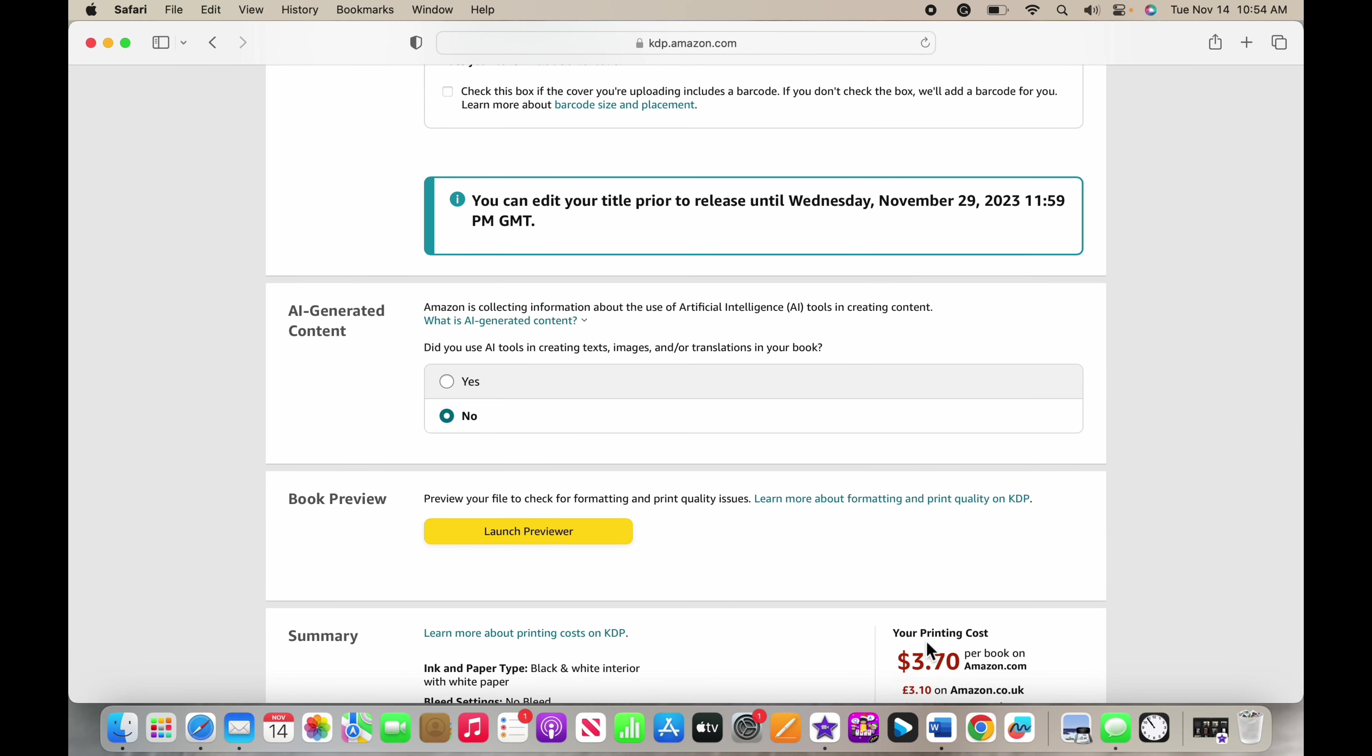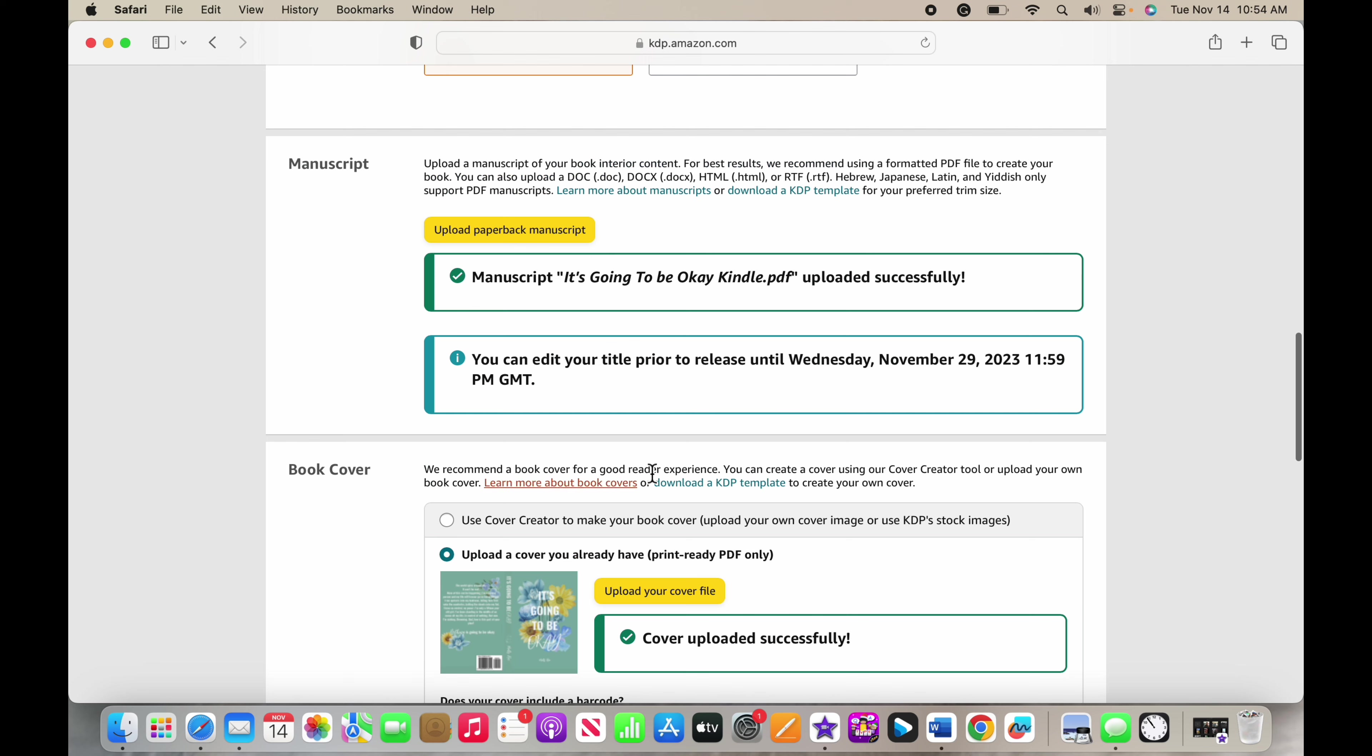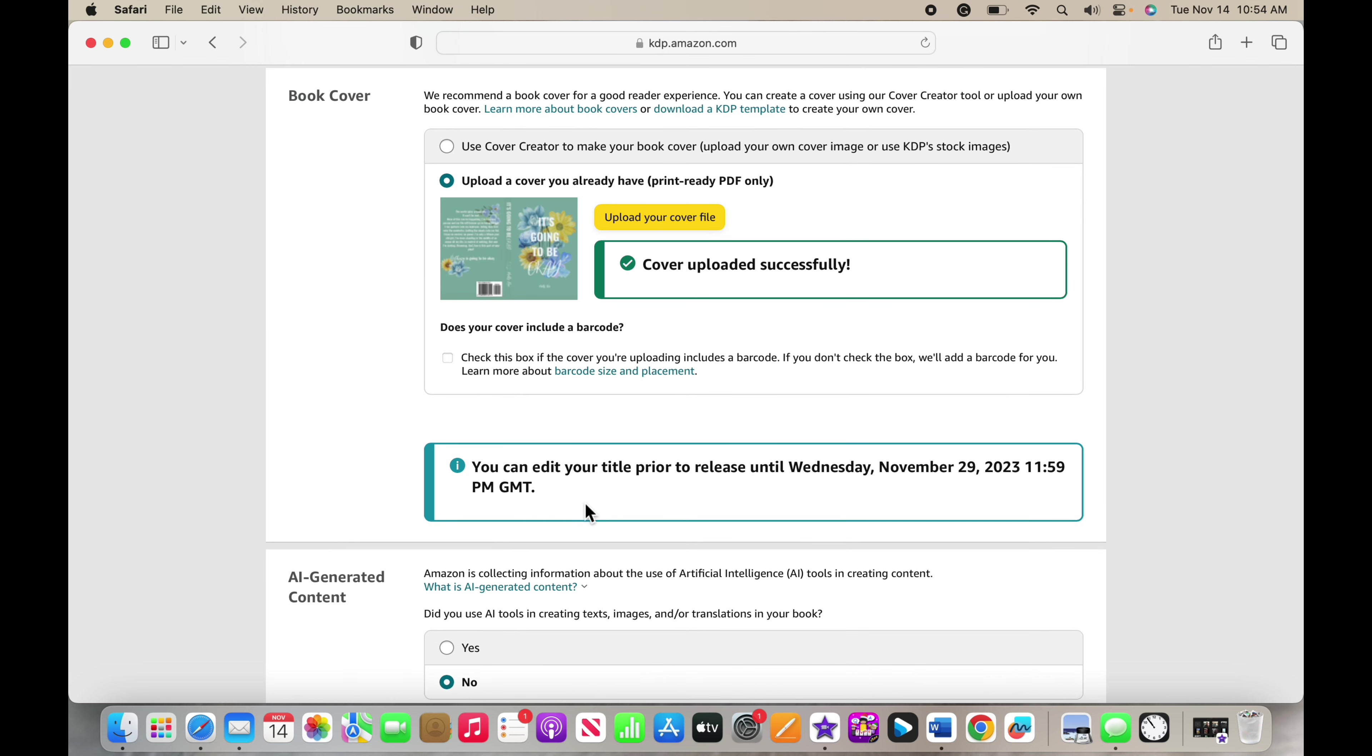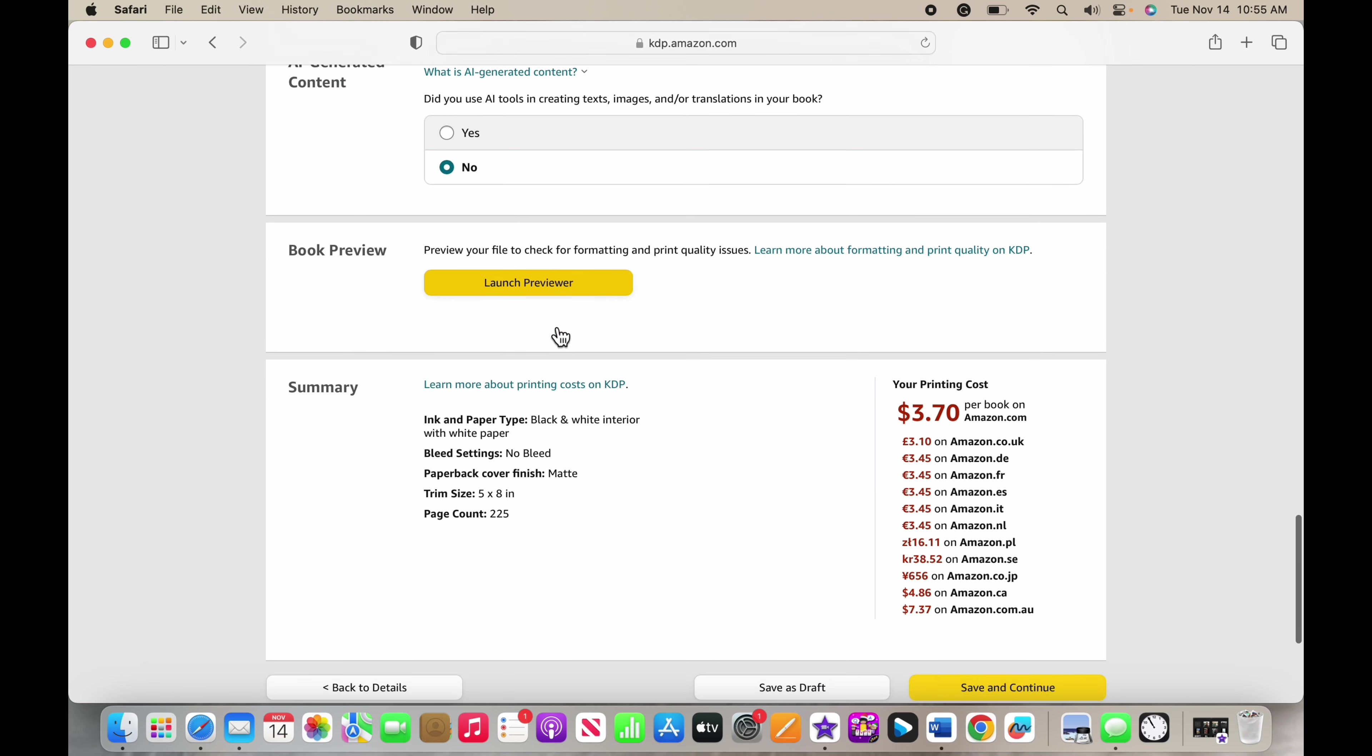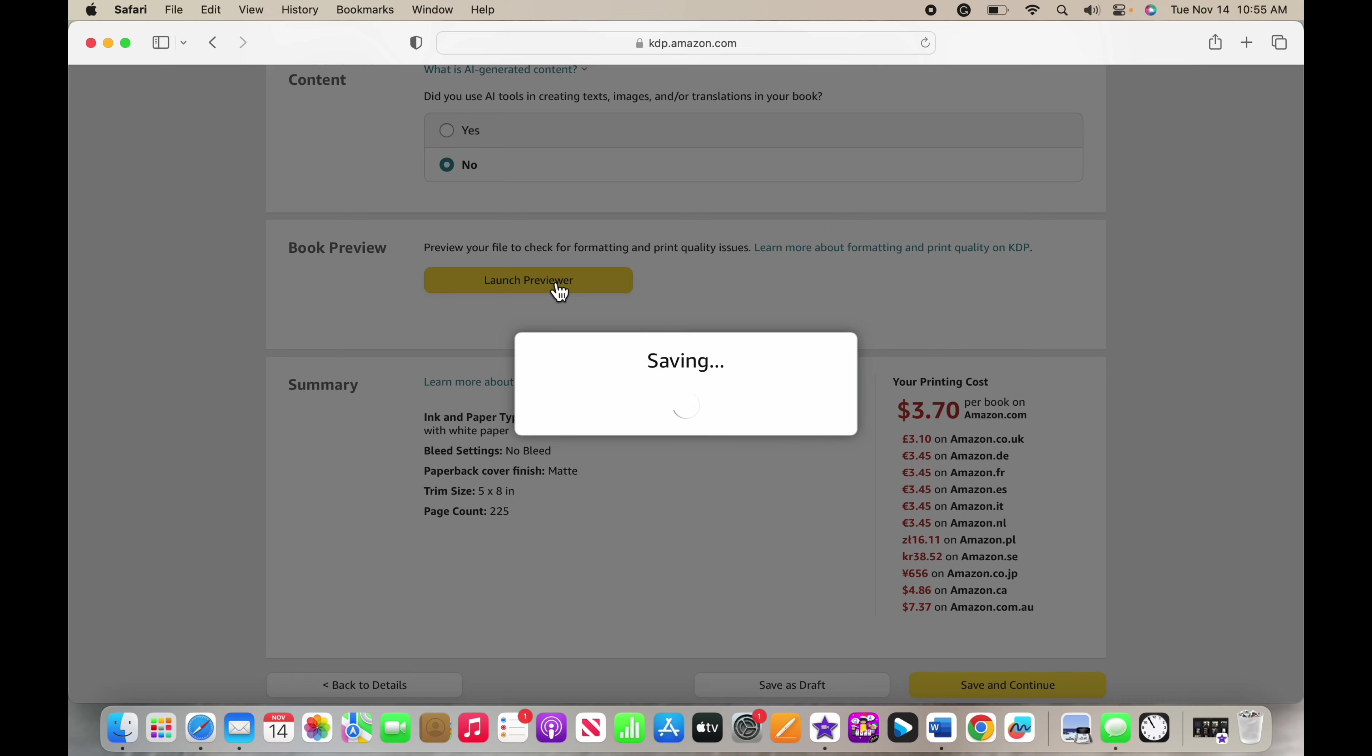Once it is uploaded, and it's going to take a while for both of these to upload so you're going to need some time set aside for that, you can select if you used AI generated content - I did not. Then you can launch your previewer and down here they're going to tell you what it's going to cost per book to print. So it costs me three dollars and seventy cents per book to print. But keep in mind that it is also going to cost you a delivery fee to deliver the book to you. This is a summary of everything that I've chosen here and then I can launch my previewer.